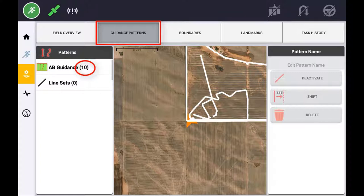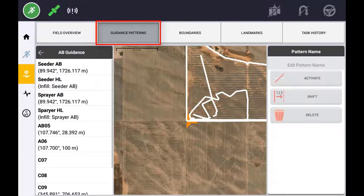Selecting either AB guidance or line sets will provide further information. Guidance lines will be listed with their default name unless edited by the user. The default name will consist of the line type and the sequence number in which it was created.